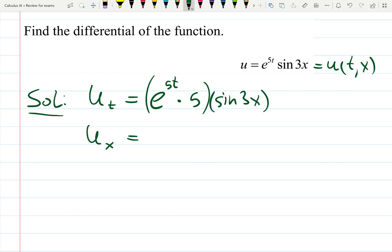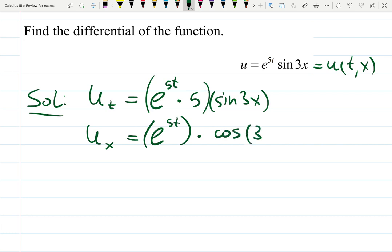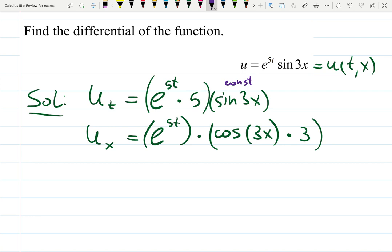When you're differentiating with respect to x, e to the 5t is a constant, so just copy it. Derivative of sine is cosine, but also times the derivative of the function inside, which is 3. So sine was constant for the first case, and the exponential function was constant for the second case.